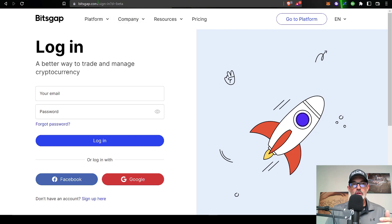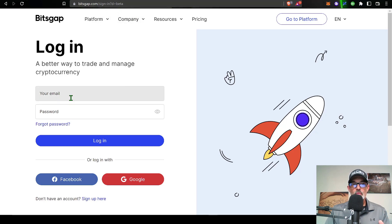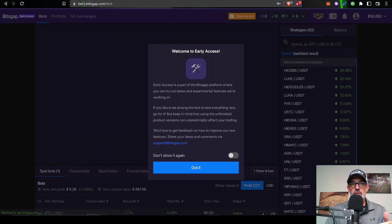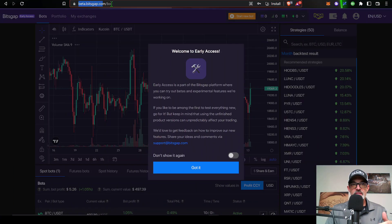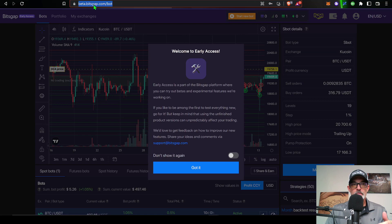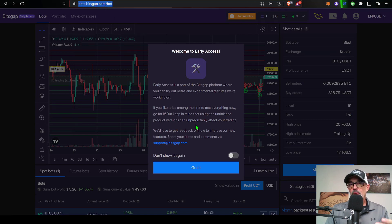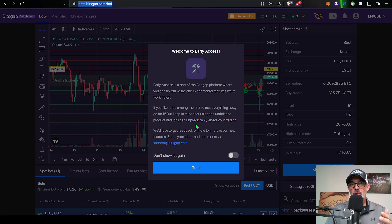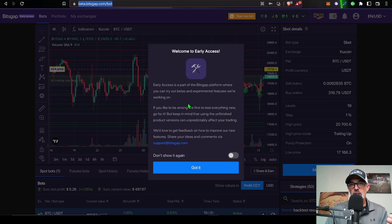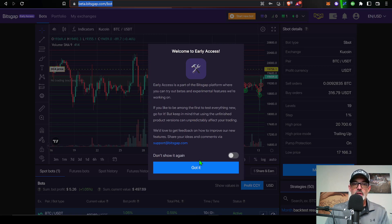That will bring you over to the Bitsgap beta website where you will need to log in with your Bitsgap credentials. Once you are logged into the Bitsgap beta site, as you see up here beta.bitsgap.com slash bot, it's important to note that any of the bots you deploy over here on the beta platform are basically experimental features that they're currently working on so there could be changes going forward.